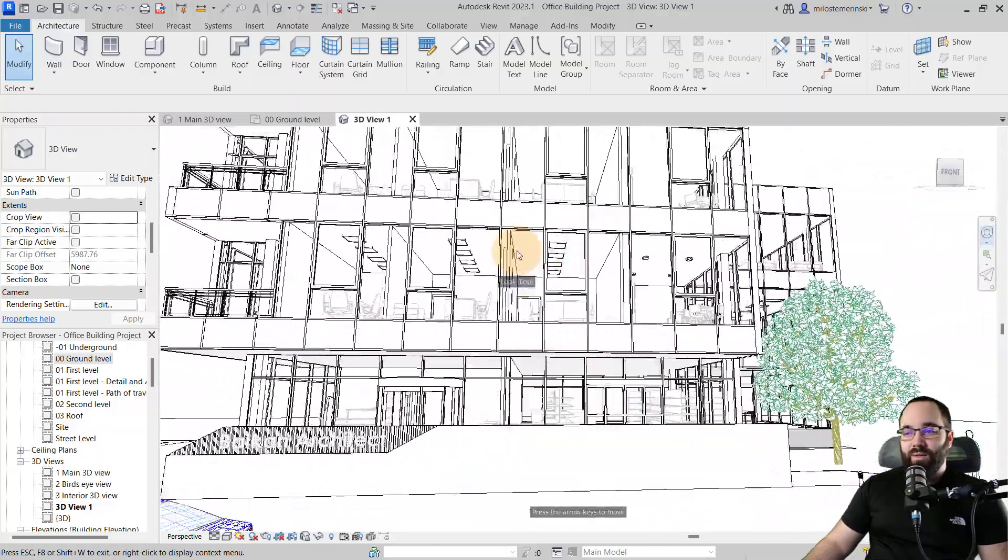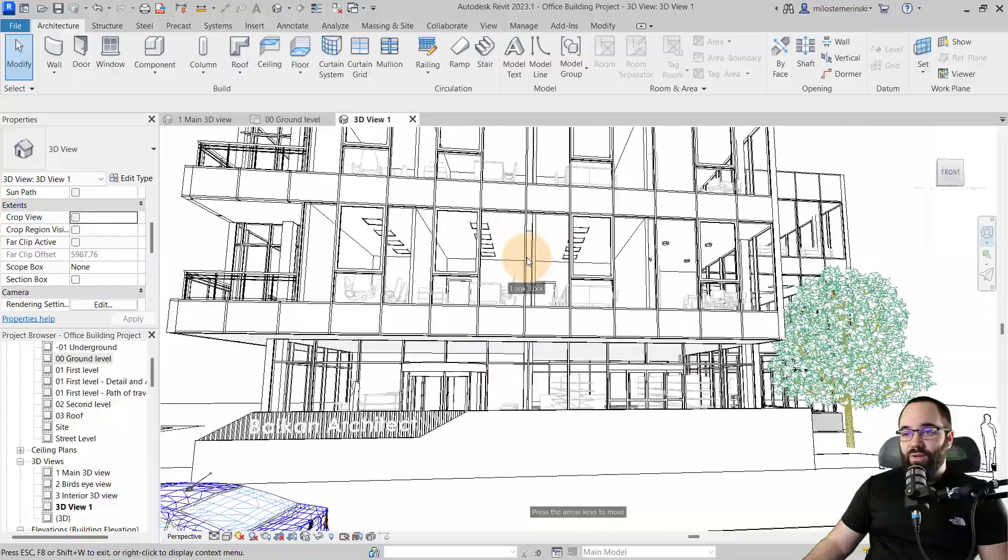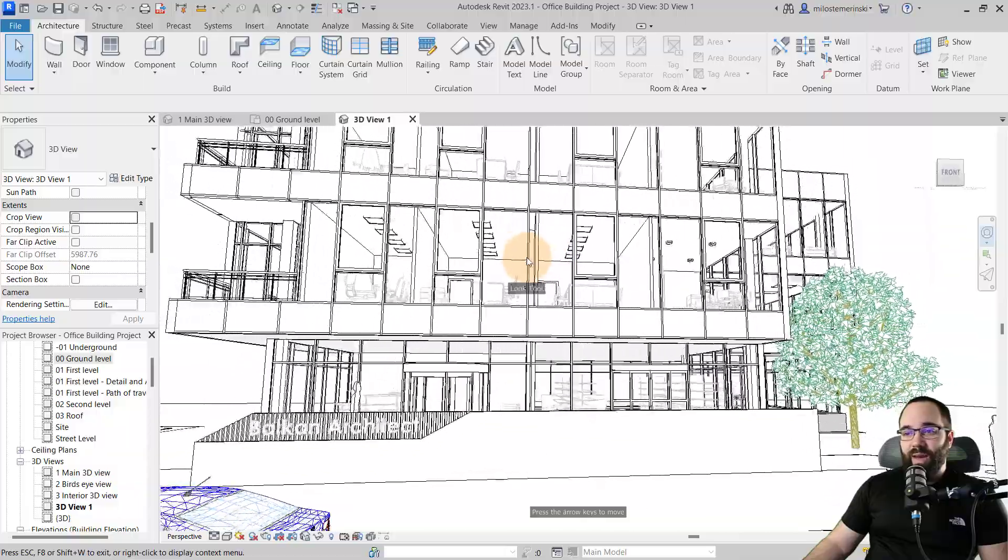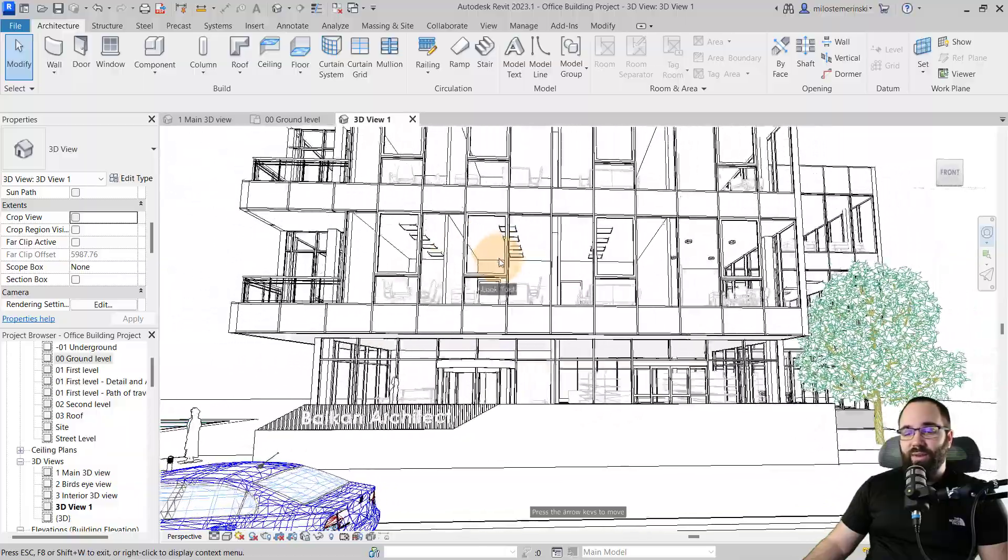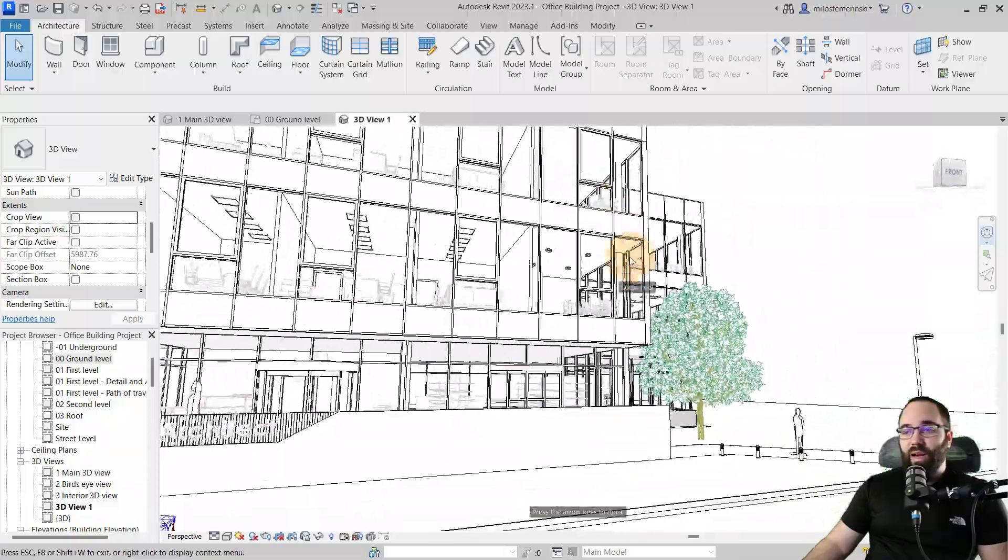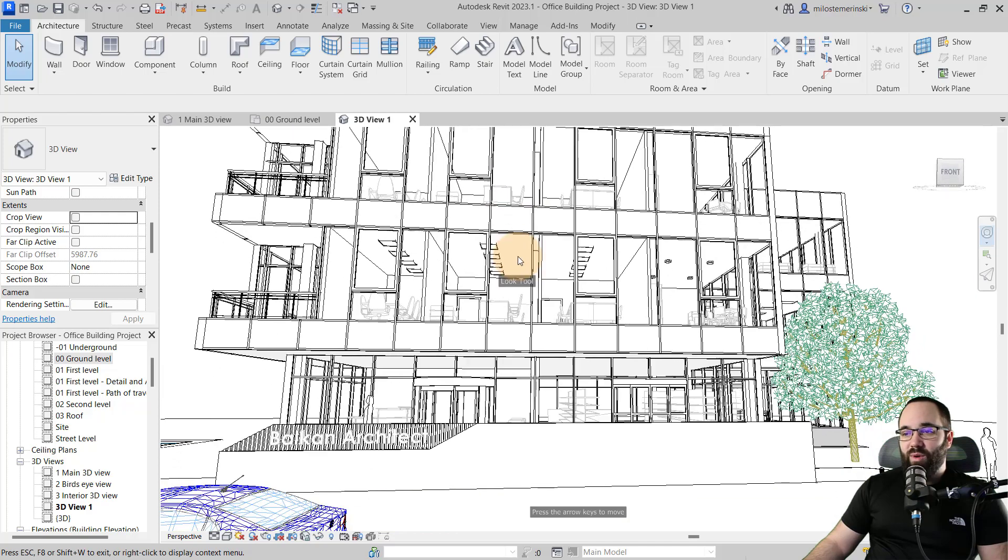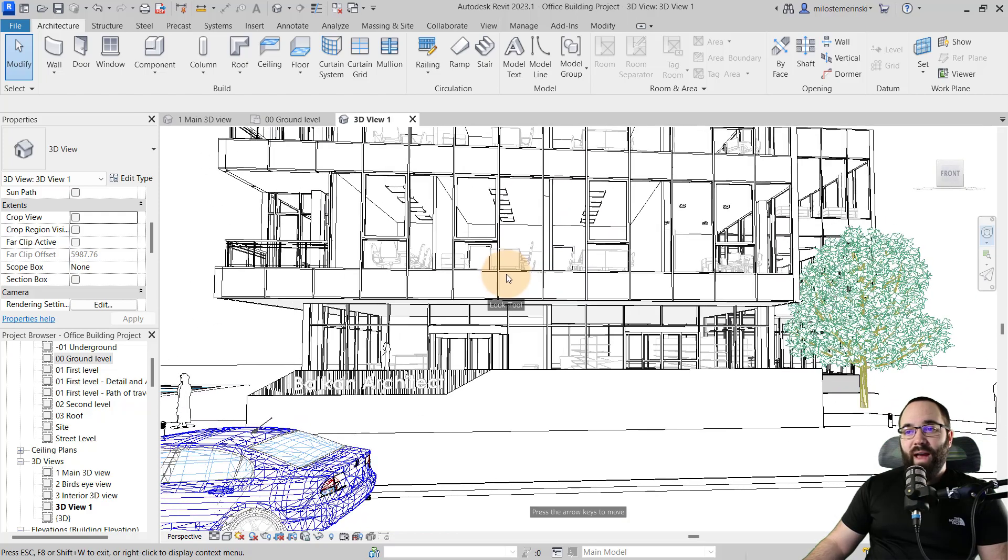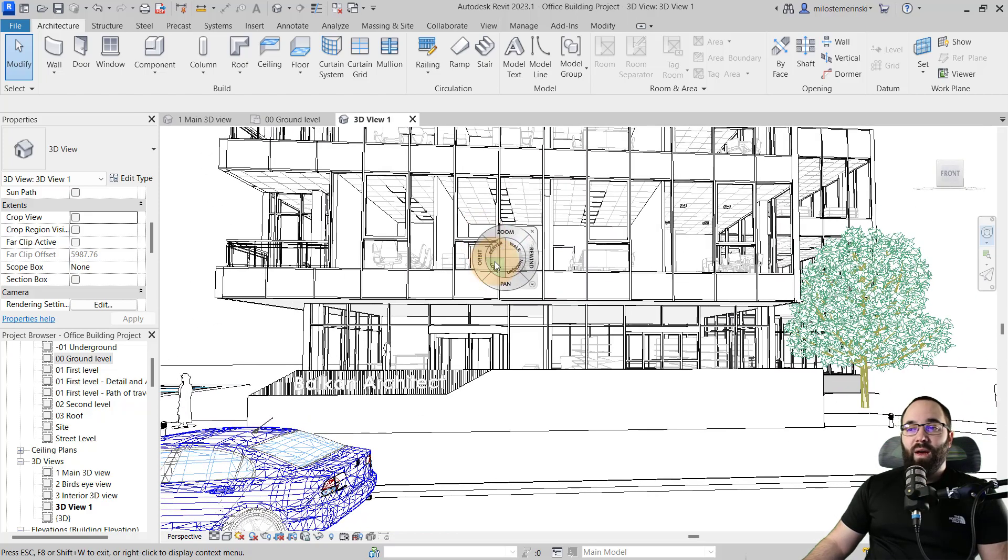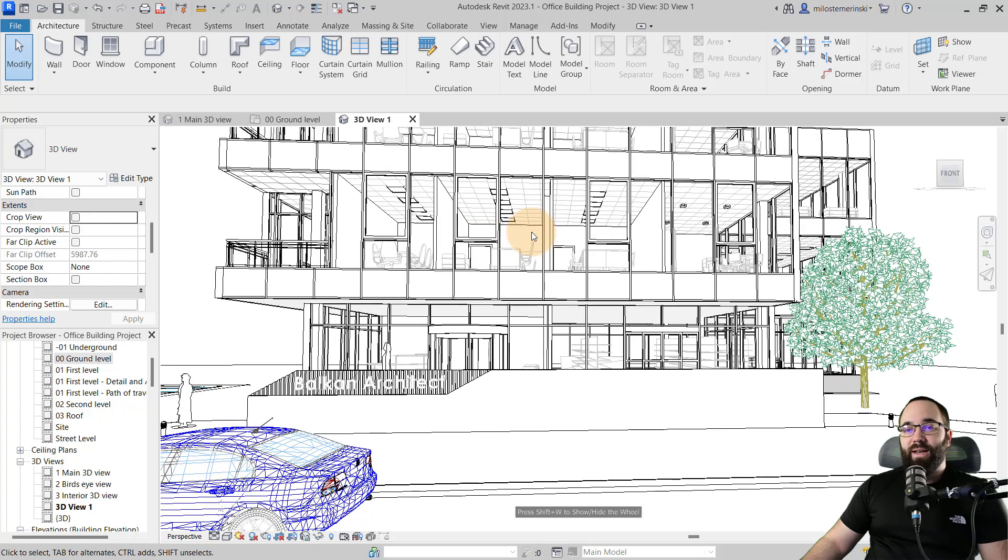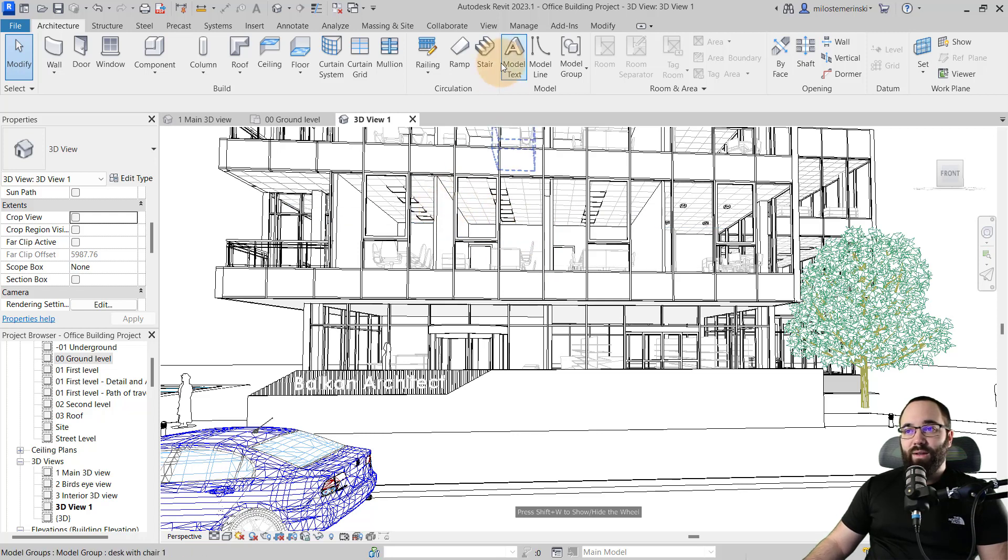And then what I like to do is go here to my full navigation wheel and use the look option just to see what this was going to look like. And in this case, it works. I'm happy with it. You can always use the arrow keys to move around back and forth, left and right, just to position the camera properly. And once you're happy with it, what you want to do next is just exit out of the full navigation wheel.